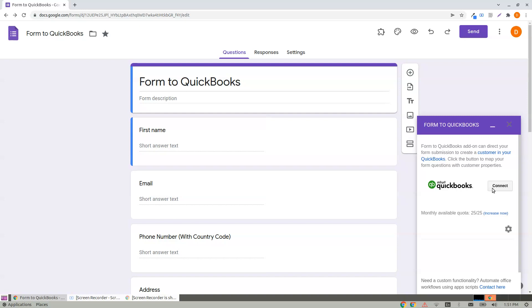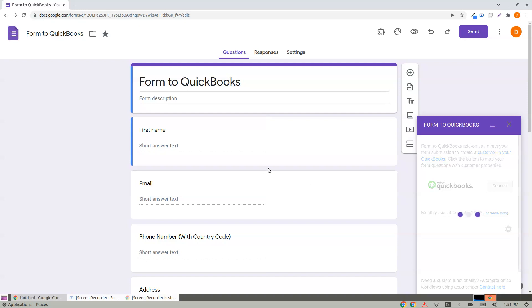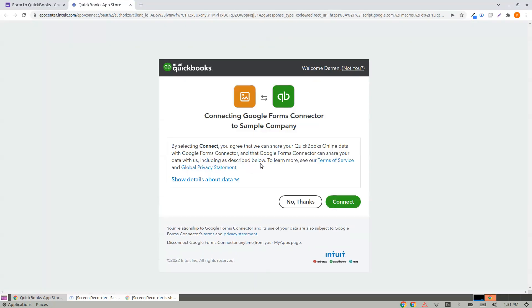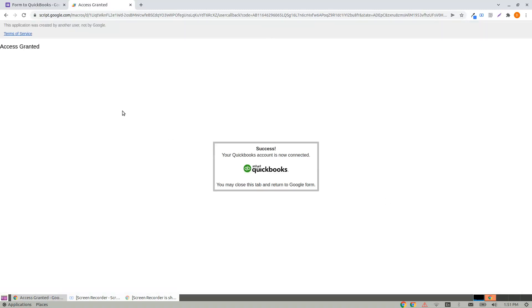To connect, click on Connect. That should take you to the sign-in page if you are not already signed in to your QuickBooks. Just sign in to your QuickBooks, and you are ready to go. Click on Connect, and it says Access Granted — it's a success.